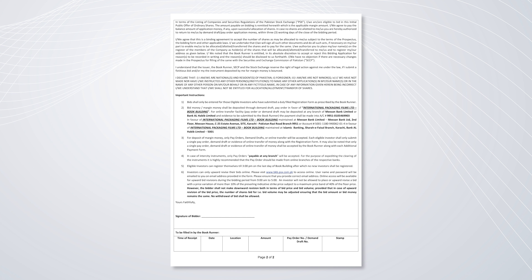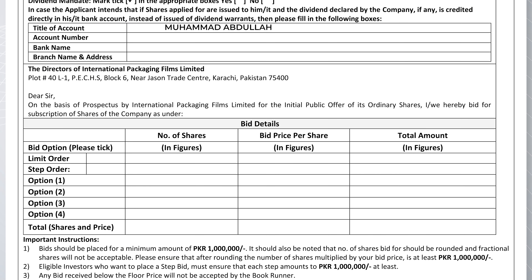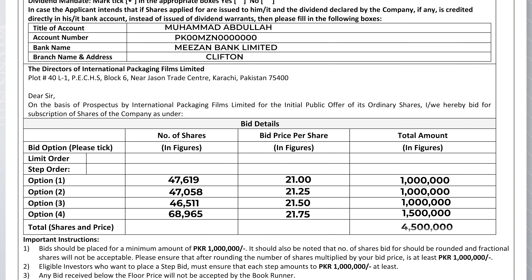At the back of the form, you have to put your signature on the bidder's signature line, and the details for the book runner should be left as they are. Now let's move on to the step bid. The step bid is for investors who want to place their bids at different prices.